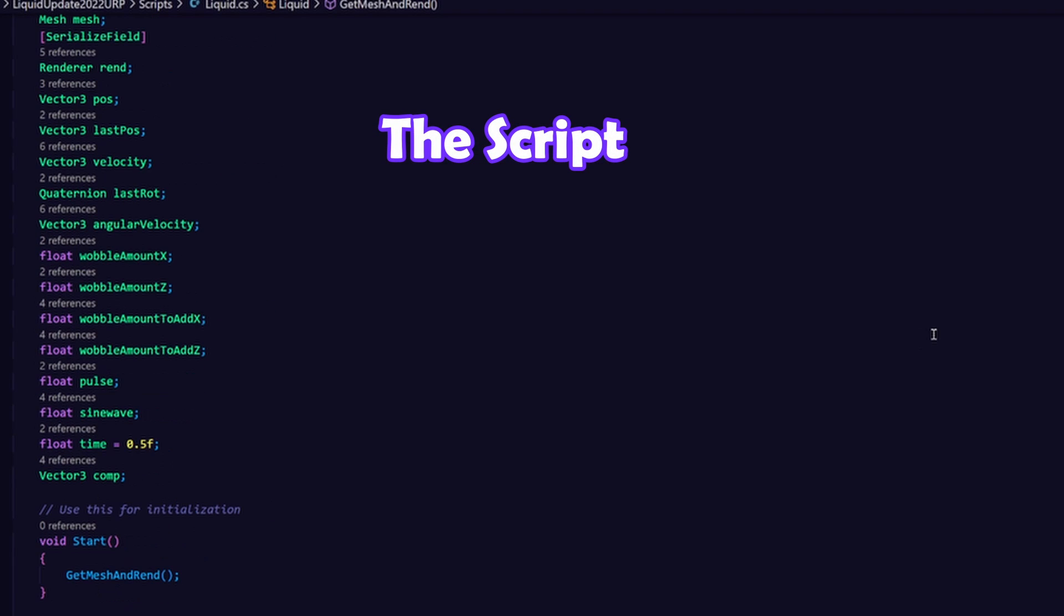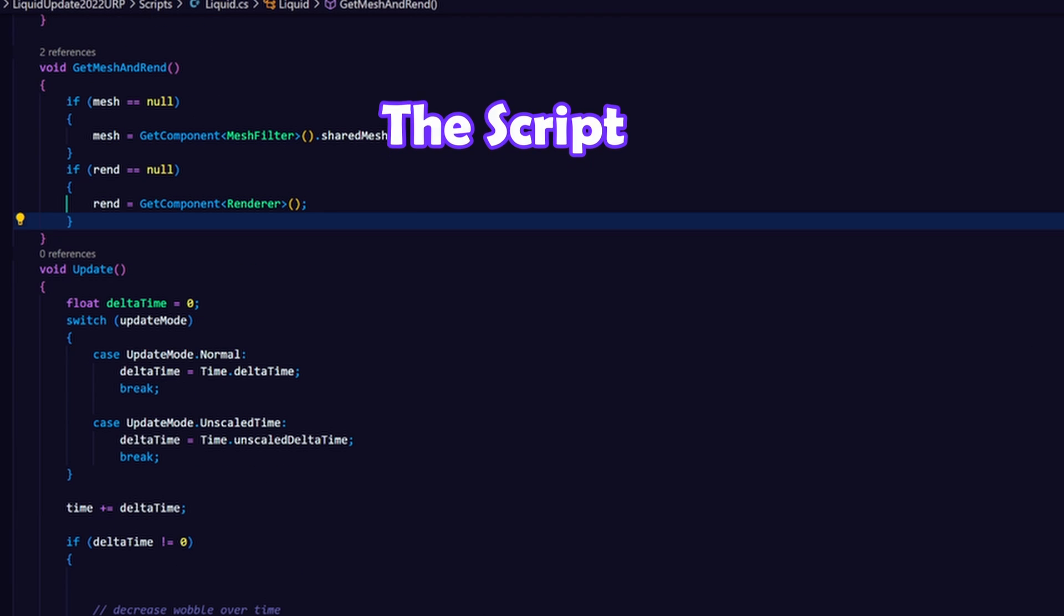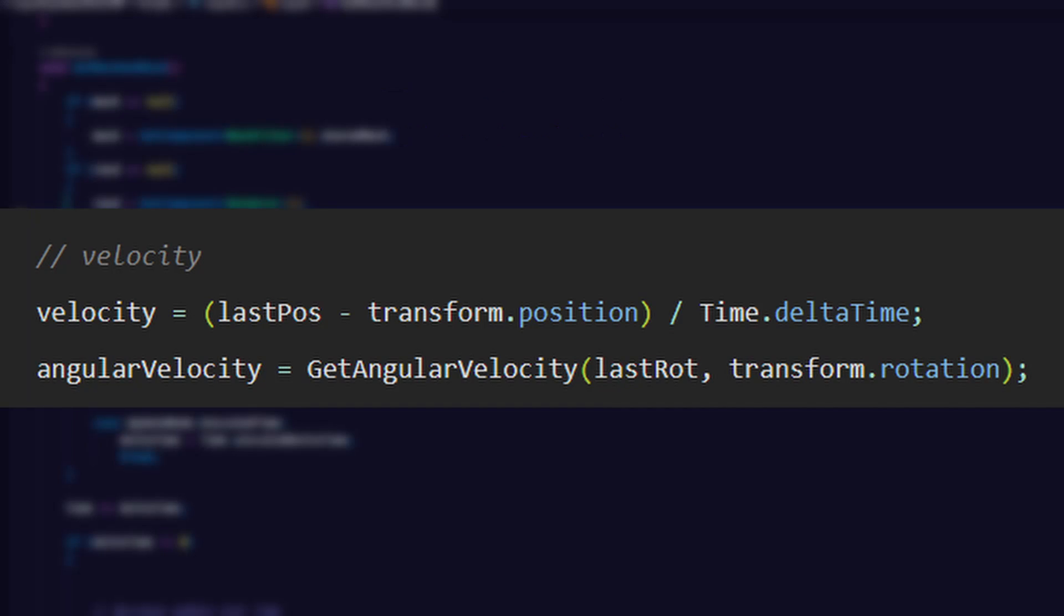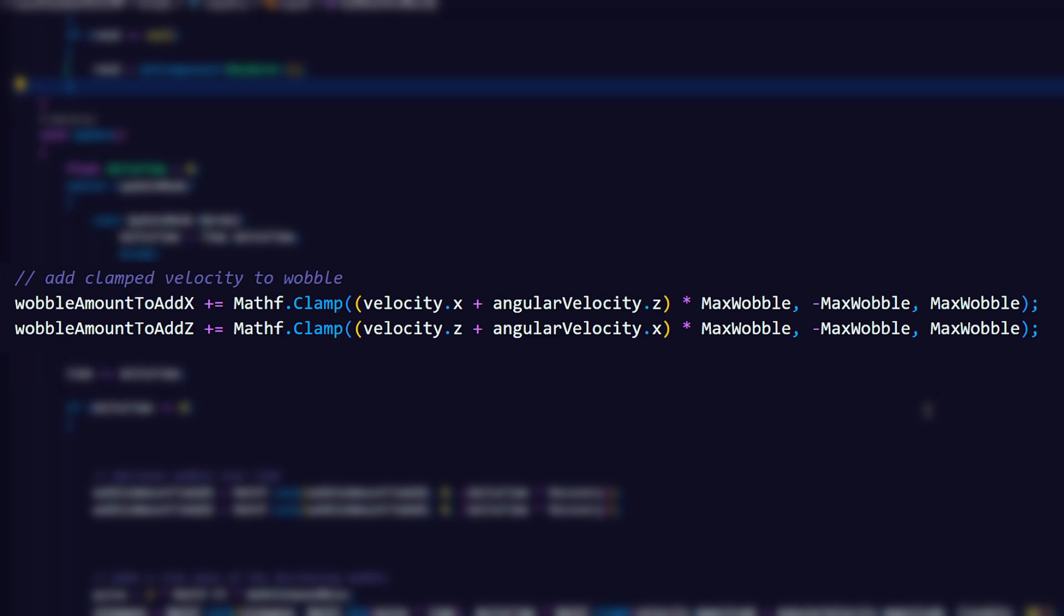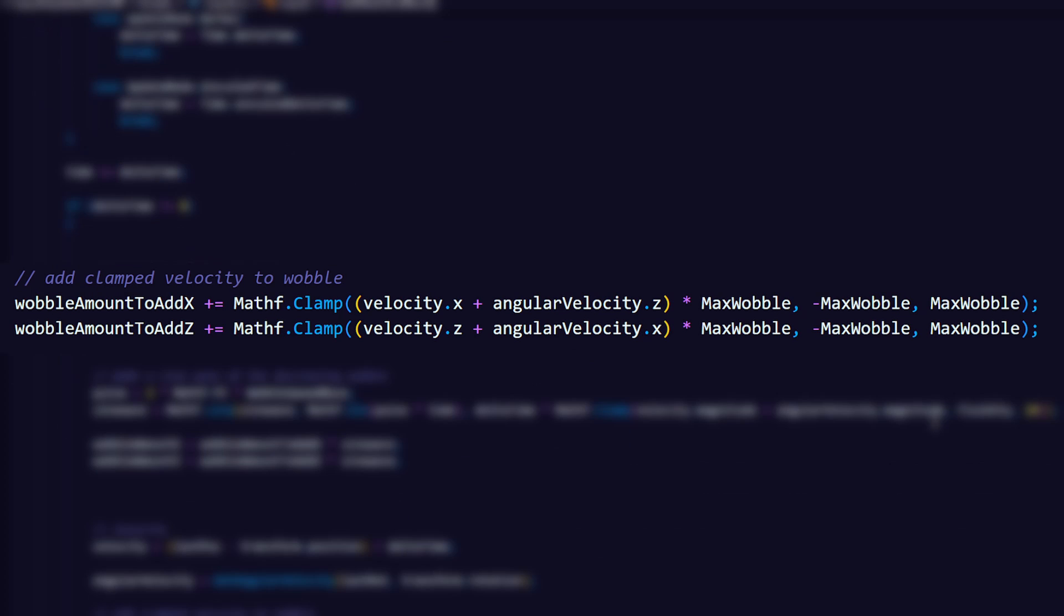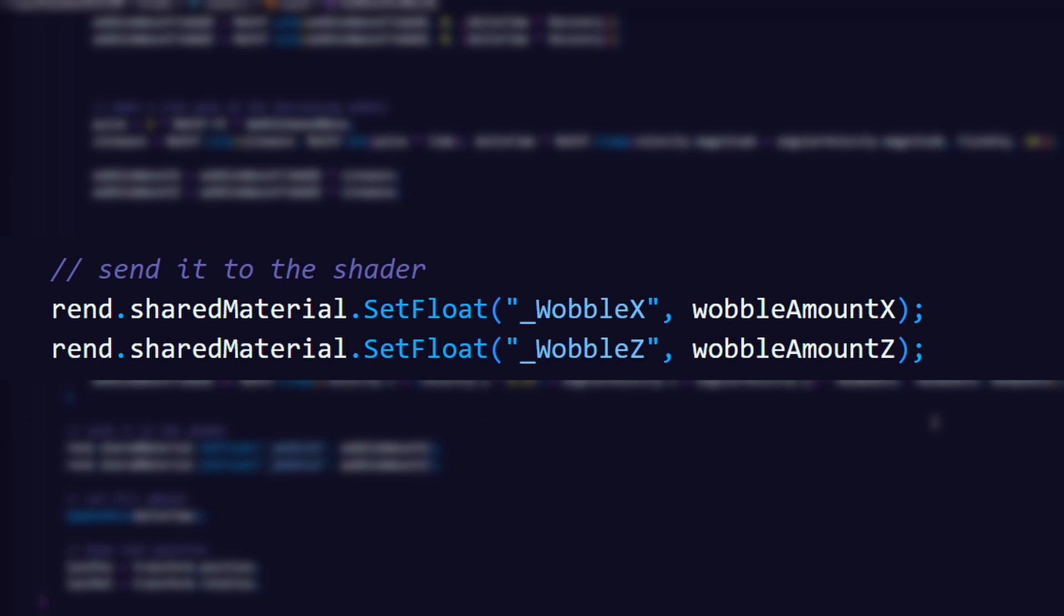In the C-sharp script we calculate the velocity and angular velocity of the transform and use that to control the rotation in the shader. The velocities get added to a float for both the X and Z axis. These floats decrease over time and get multiplied with a sine wave. Then we send this value to the shader. This will be underscore wobble X and underscore wobble Z we saw in the shader graph.